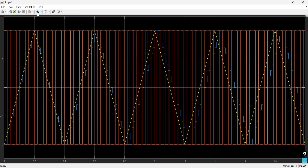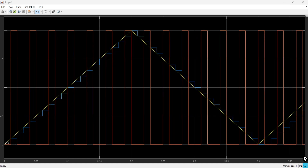Let me zoom in. Here you can see: the yellow line is the repeating sequence, the blue step line is repeating sequence interpolated, and the red step line is repeating sequence stair. That's how you can generate three varieties of waveform using these different blocks.